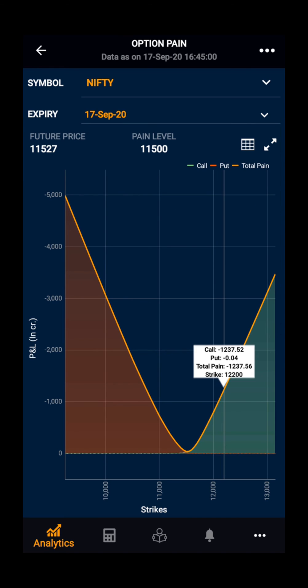Lastly, in the same way, you can select an index or stock and can see the pain for it. Thank you.